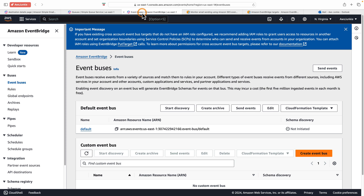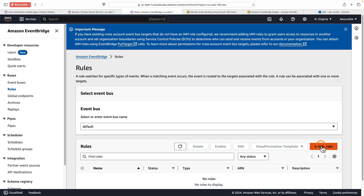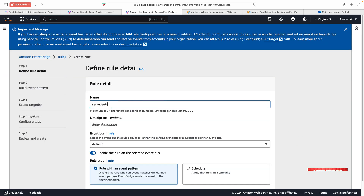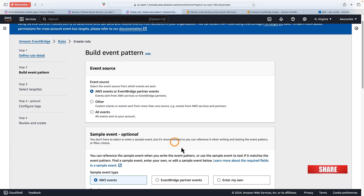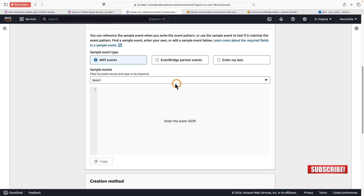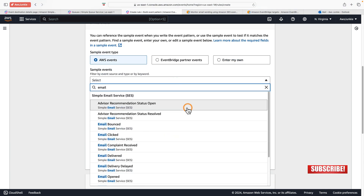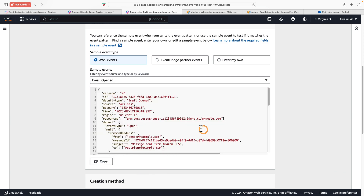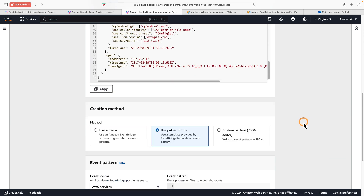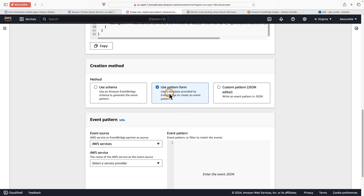Let's open it — it will be published in the default event bus. Click Rules, then Create New Rule. Provide a rule name and click Next. For event source, choose the first one. For email you will find all these sample events; if you choose one you can see how it looks. Scroll down, choose creation method, and use Pattern Form. For AWS service, search Simple Email Service.